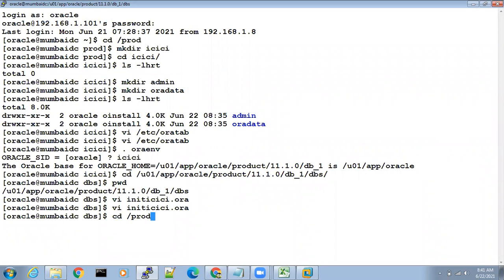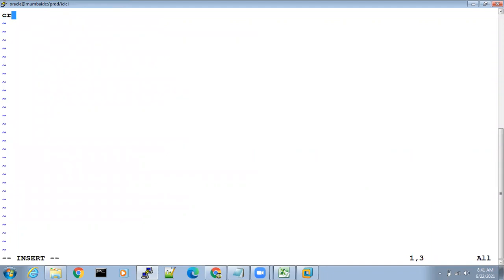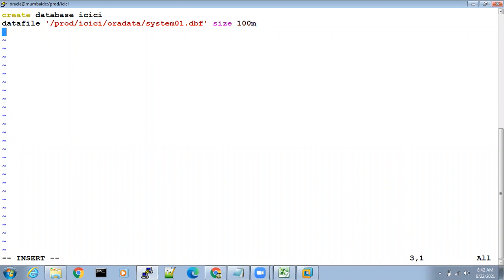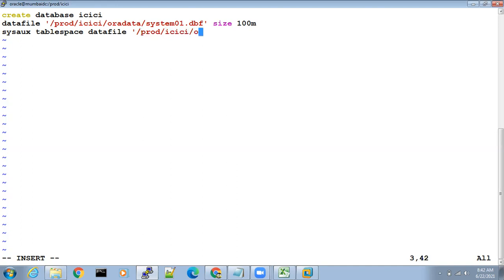Go back to your /prod/icici location, give vi dbcreate.sql, and start typing. Create database icici — datafile '/prod/icici/oradata/system01.dbf' size 100M. Next: sysaux tablespace datafile '/prod/icici/oradata/sysaux01.dbf' size 100M.